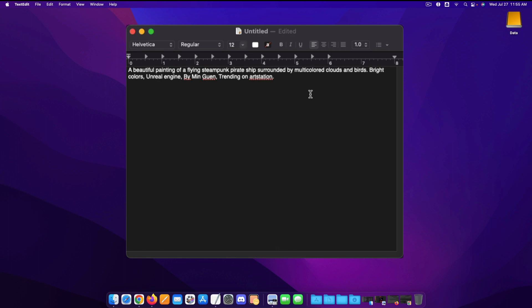Tell it the colors that you would like and the best part in my opinion that's one of the more interesting things that it can do is if you put in an artist's name such as MinGwen. That'll essentially tell Disco Diffusion to create the image in that particular art style.